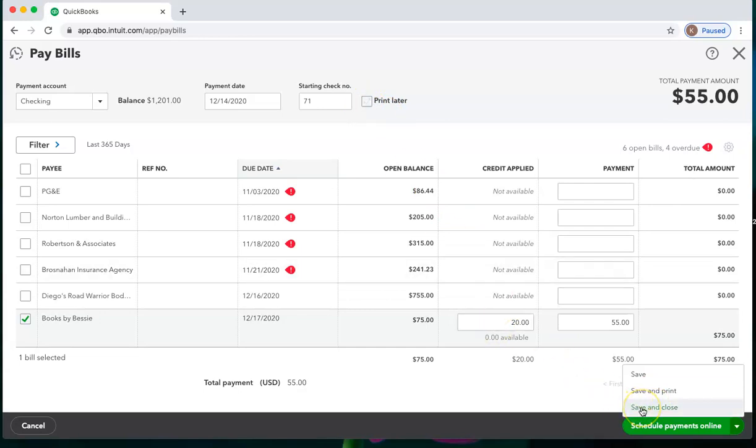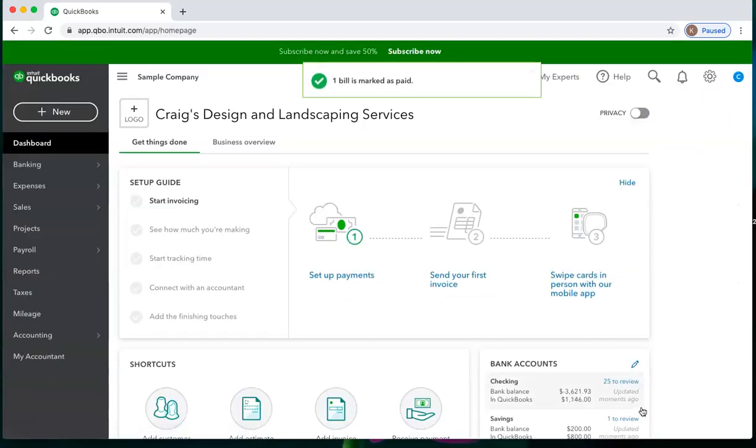For now, I'm just going to say save and close. If you're handwriting checks, you would choose save and close.